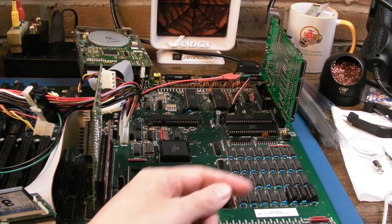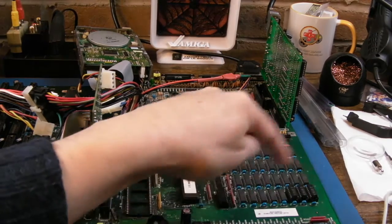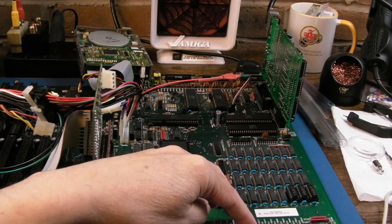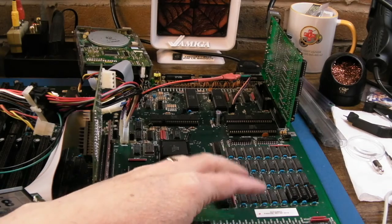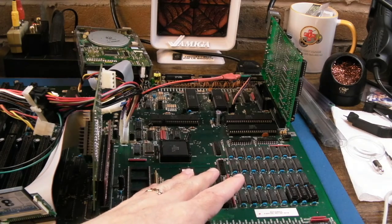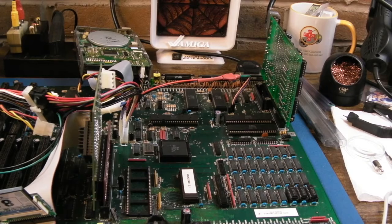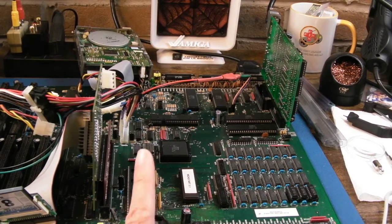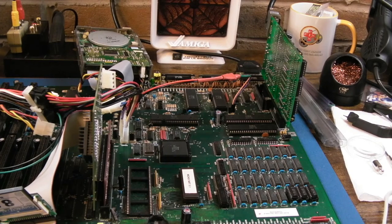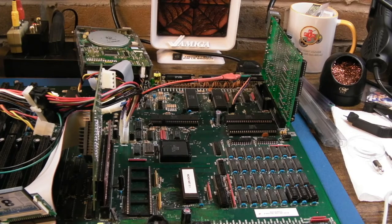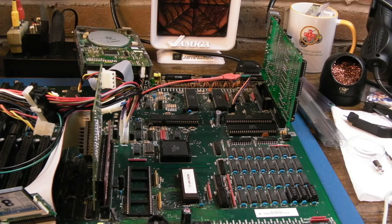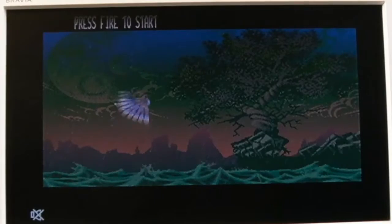You remember there was a video where we fixed the controller, I think it was on this board actually, but there was always this issue where one game would start on its own, I think it was TimeGal. I've just tested a game on here, Agony, which I've never played before, and it piqued my interest.